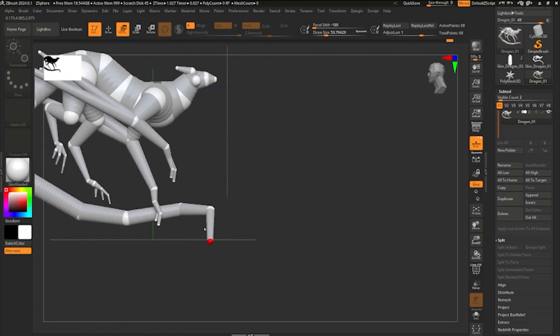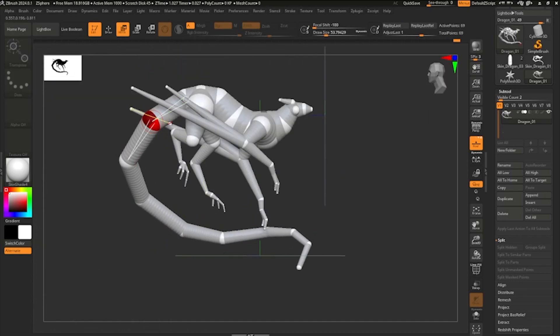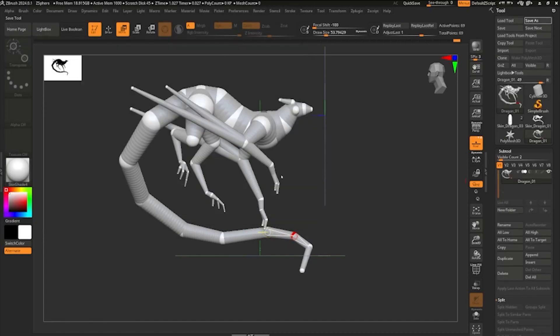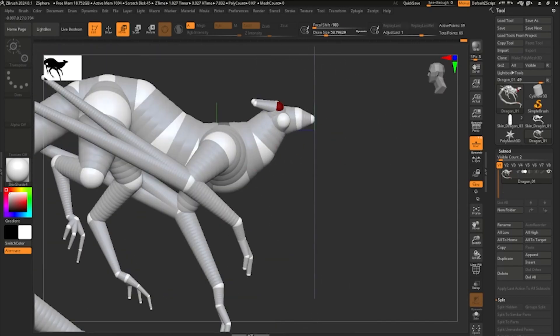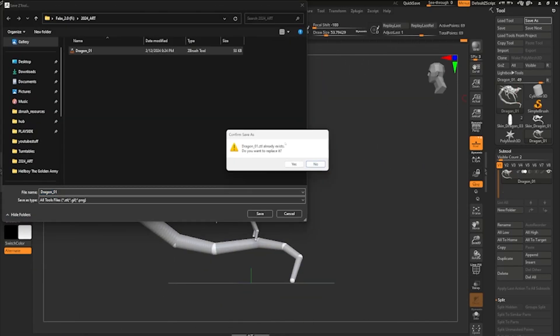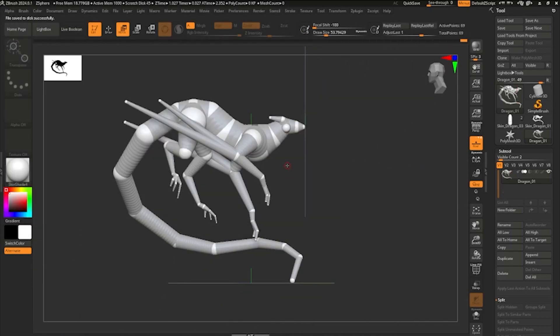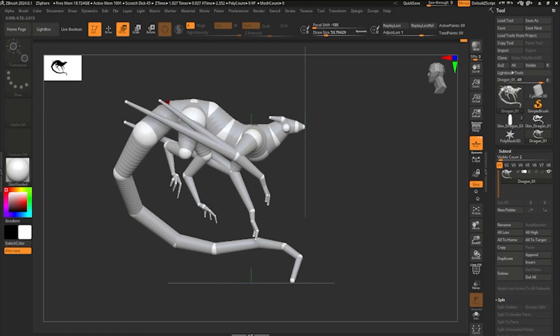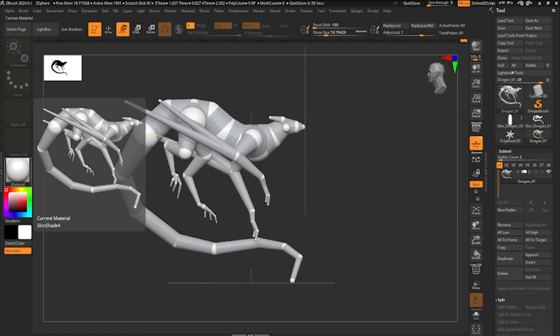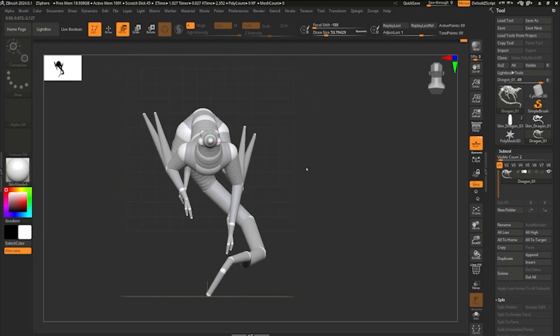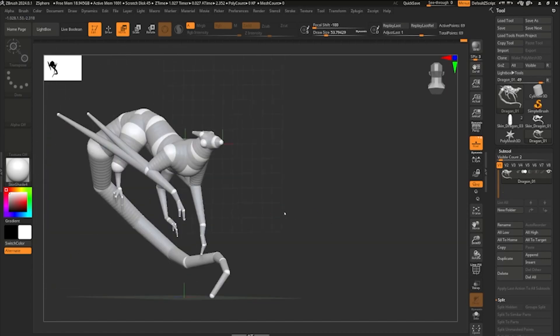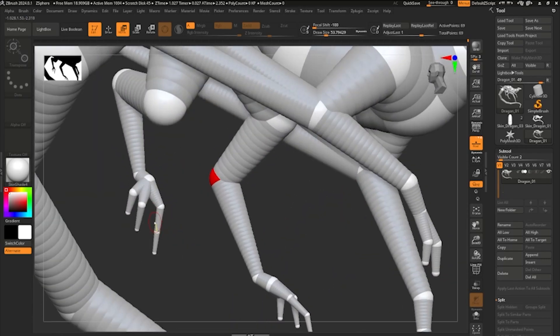Remember, while you're in Z-Sphere mode, everything's kind of non-destructible. You can play with things. You can add more forms. You can add more Z-Spheres. You can add more limbs. You can do anything in this place. So don't be afraid to just break your mesh and start adding things and fixing things and actually getting it perfect before you move into the next step. Because the next step is when you're going to start adding details.